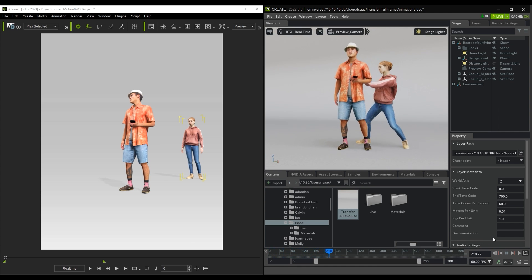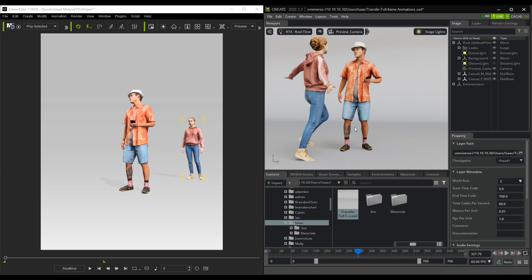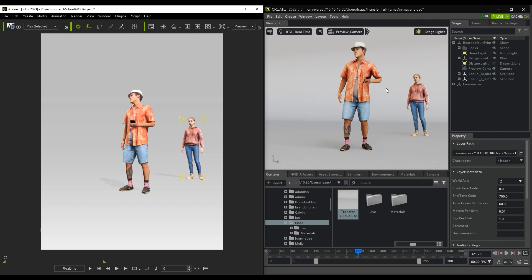Since the programs are linked via LiveSync, I can select my female character and click on the Remove Selected Animation from Omniverse button in iClone, which will then remove the animation from that particular character.